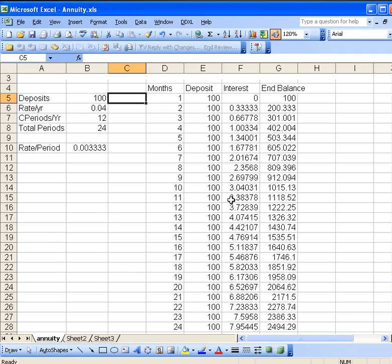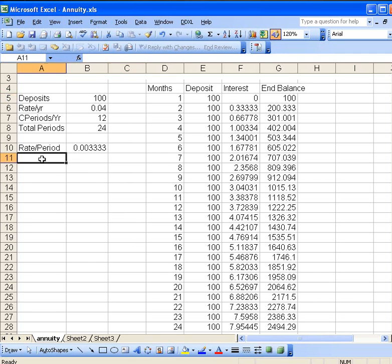While this has certain advantages, if you were trying to do some planning for say 40 years or 30 years, there's a lot of months involved in that, and you don't necessarily want to see all the internal details. What you would just like to do is to find the final amount.